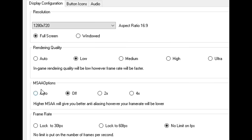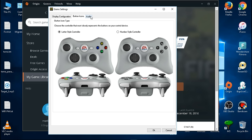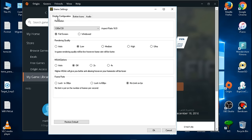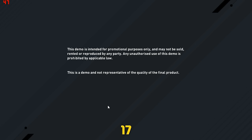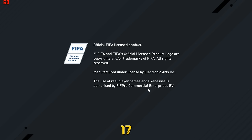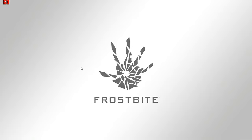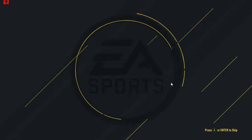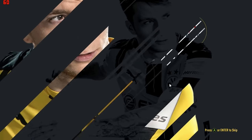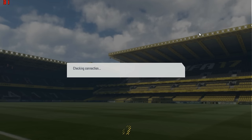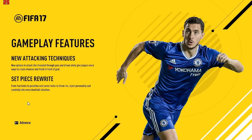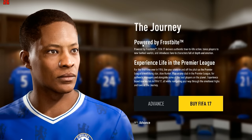I'll go with low settings, turn off MSAA, set frame rate to no limit, and use stereo audio. I'll hit OK and then play the game. Alright my friends, we are into the game. We can see the Frostbite intro here. I'll press Enter to skip and we have 'Buy FIFA' and 'Advanced' options — I'm going to try the Advanced style first.